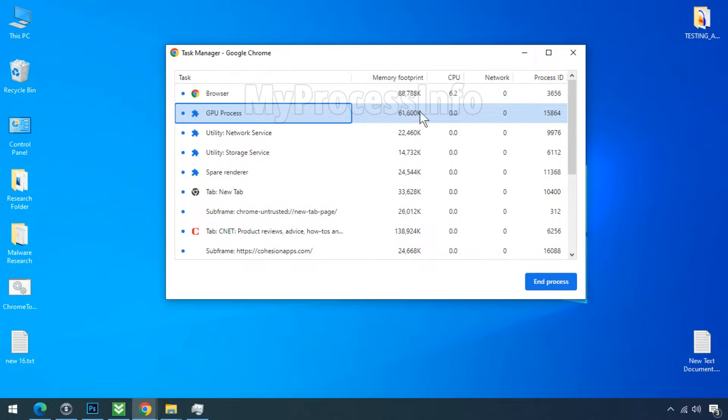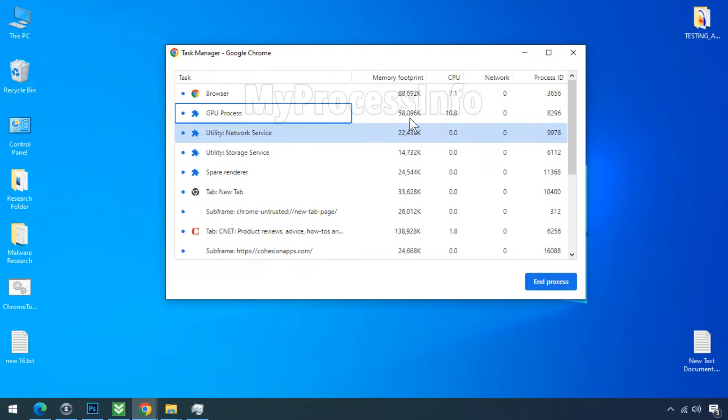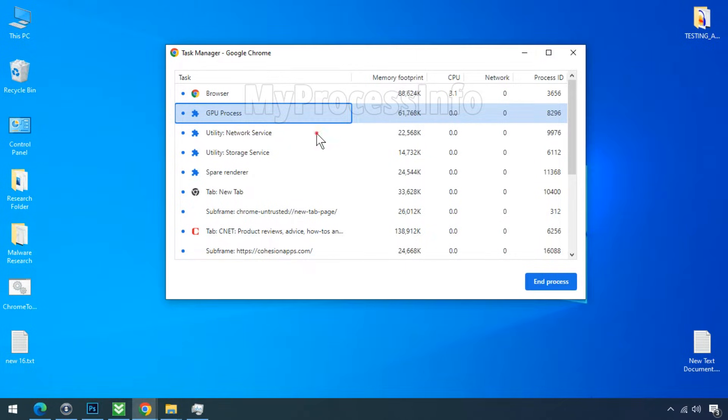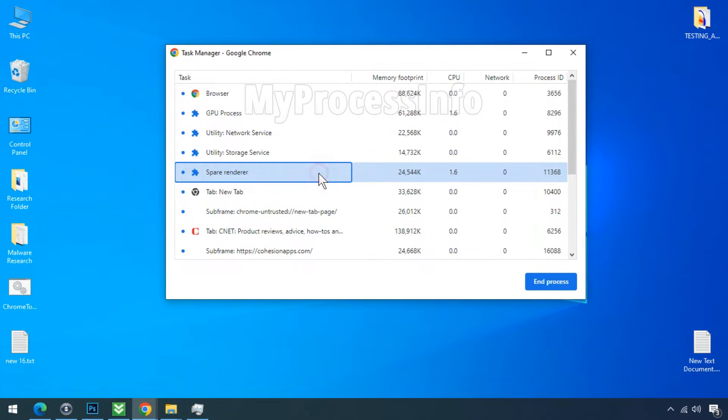If you attempt to kill this process, it will automatically restart. This one is connecting to the internet, and this one is related to data storage, audio, and so on.